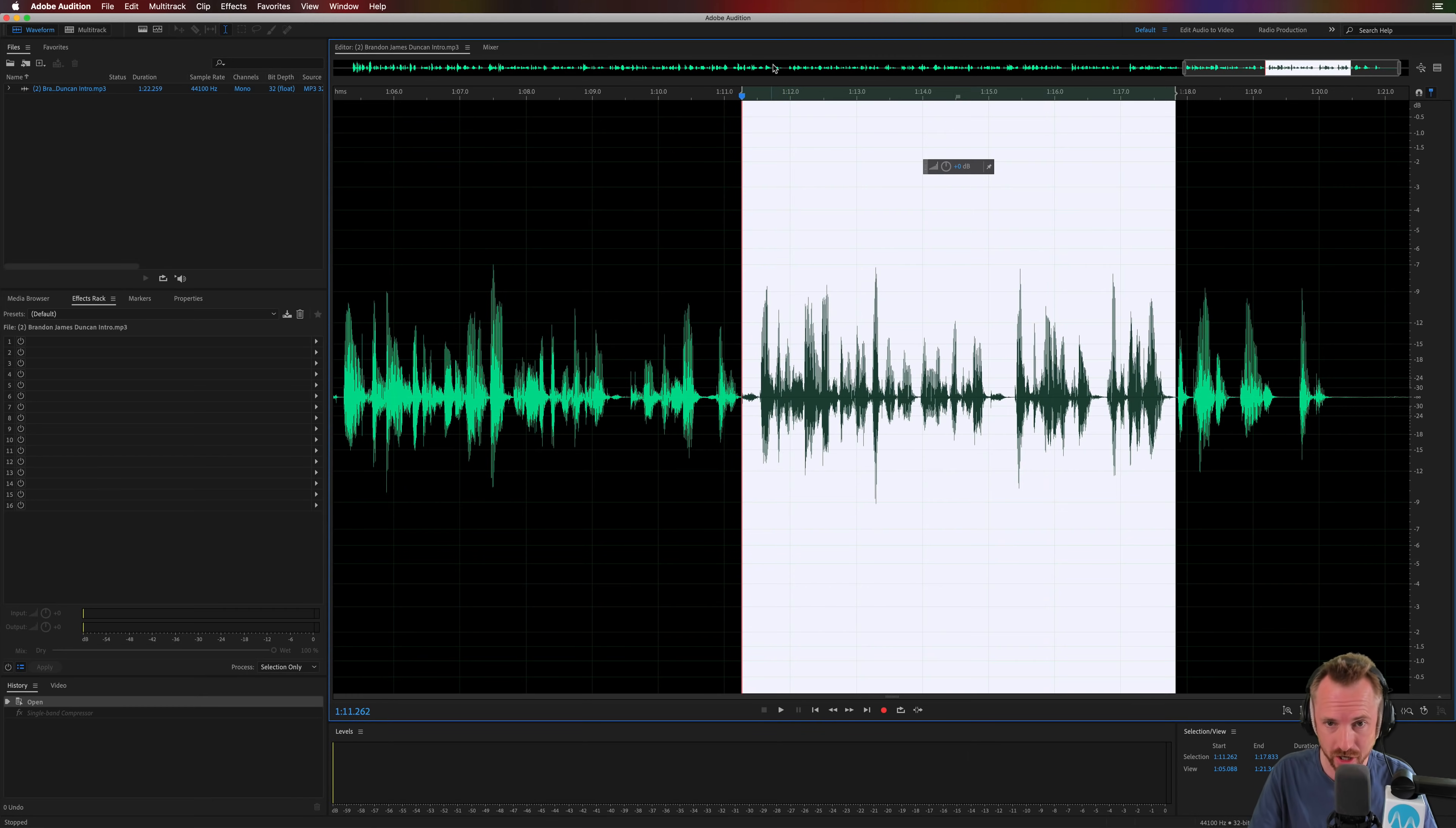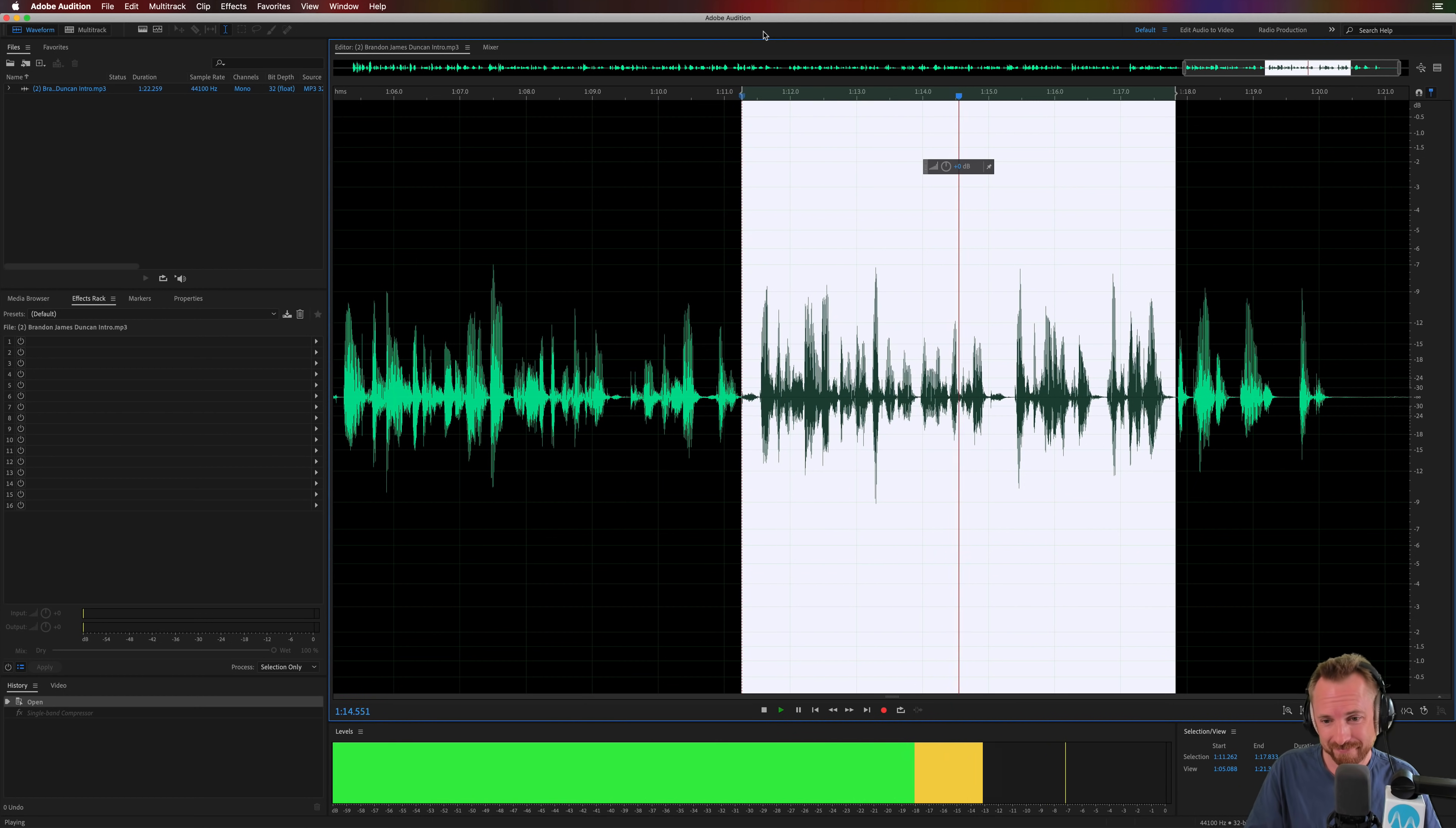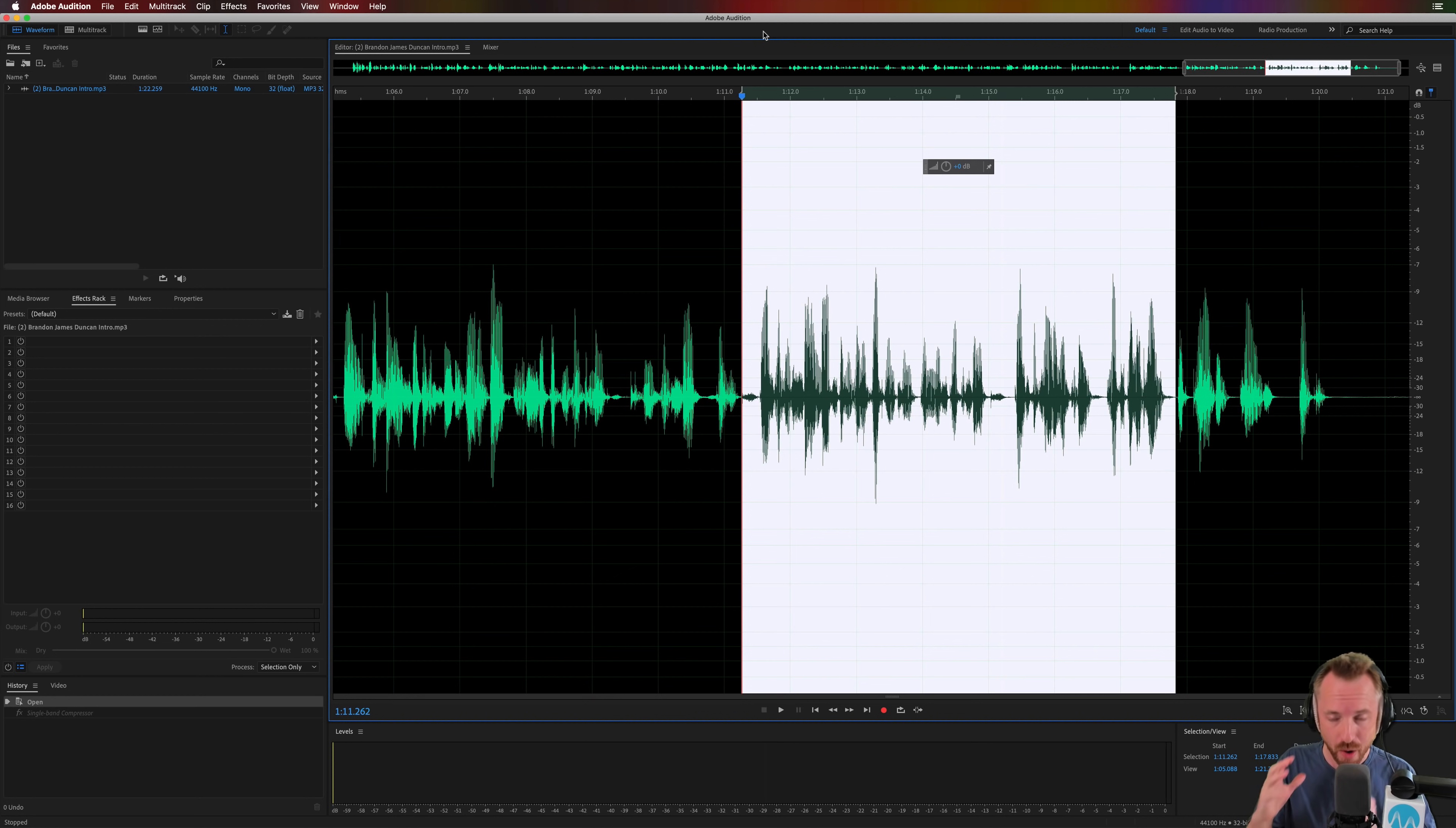So here we are in Adobe Audition. I'm editing a podcast and have a listen. There is literally so much that we really get into in this episode. There's definitely echo in that room. Now, it's not the worst acoustics I've heard, but it's certainly acoustics that could be improved.